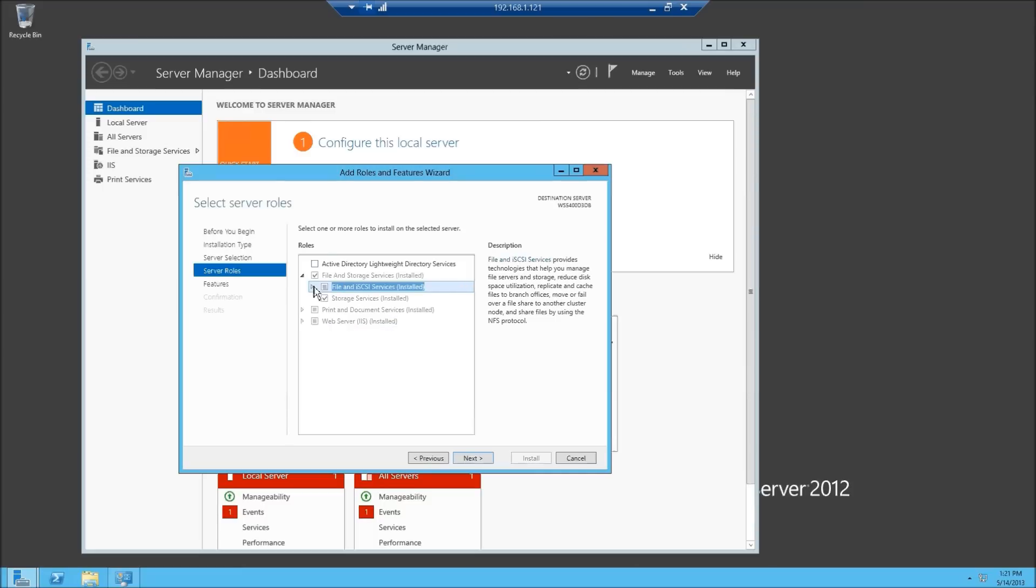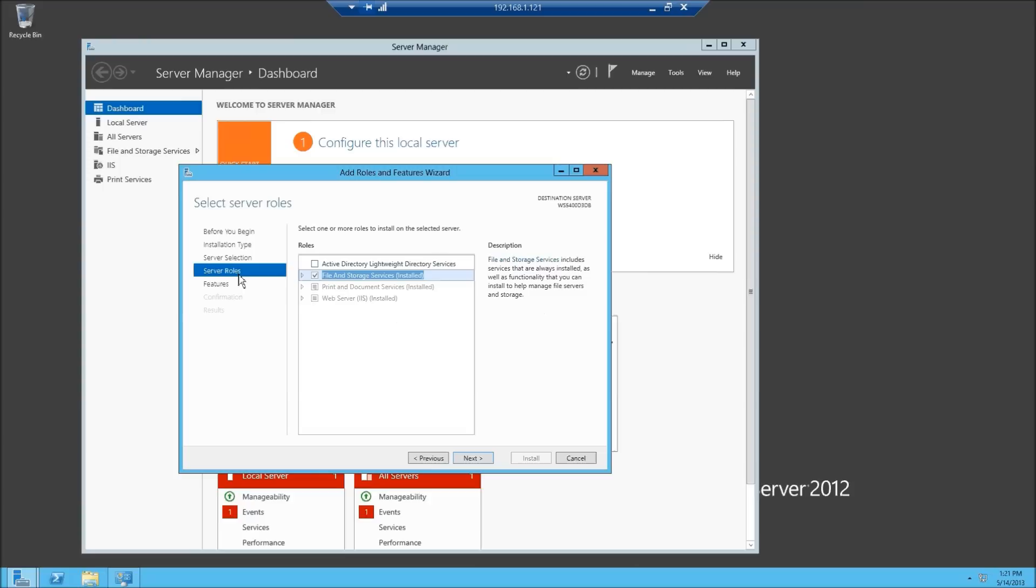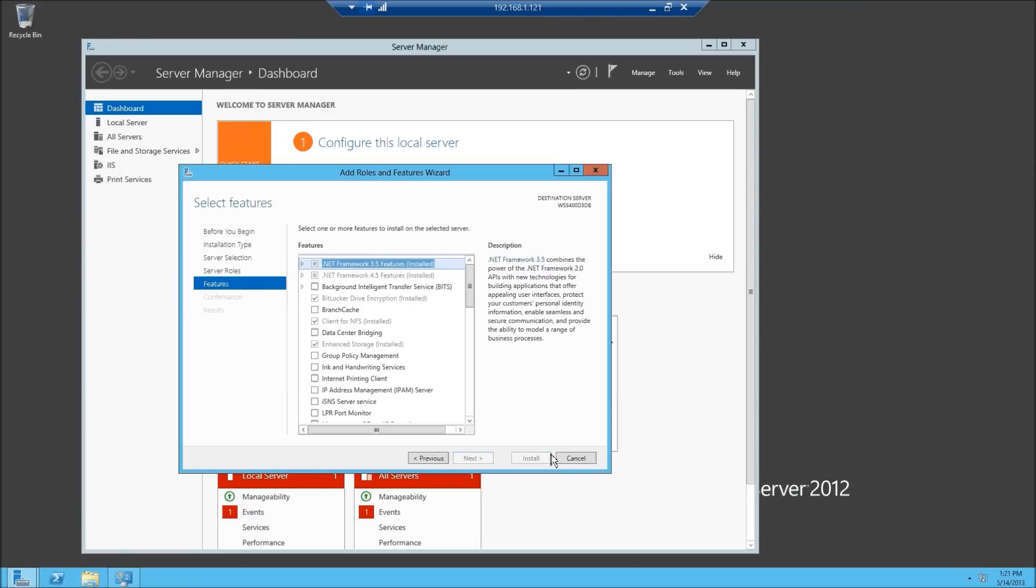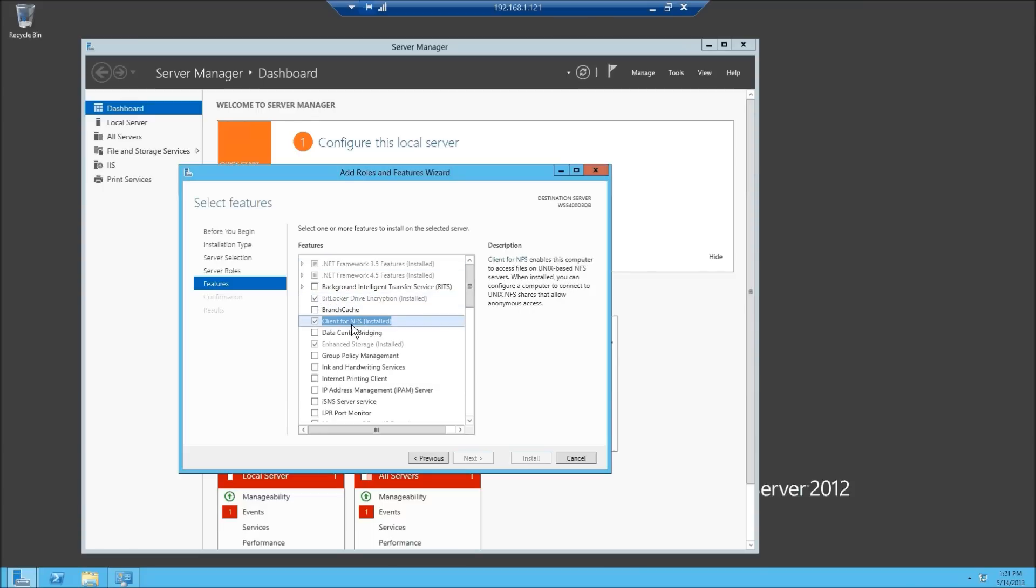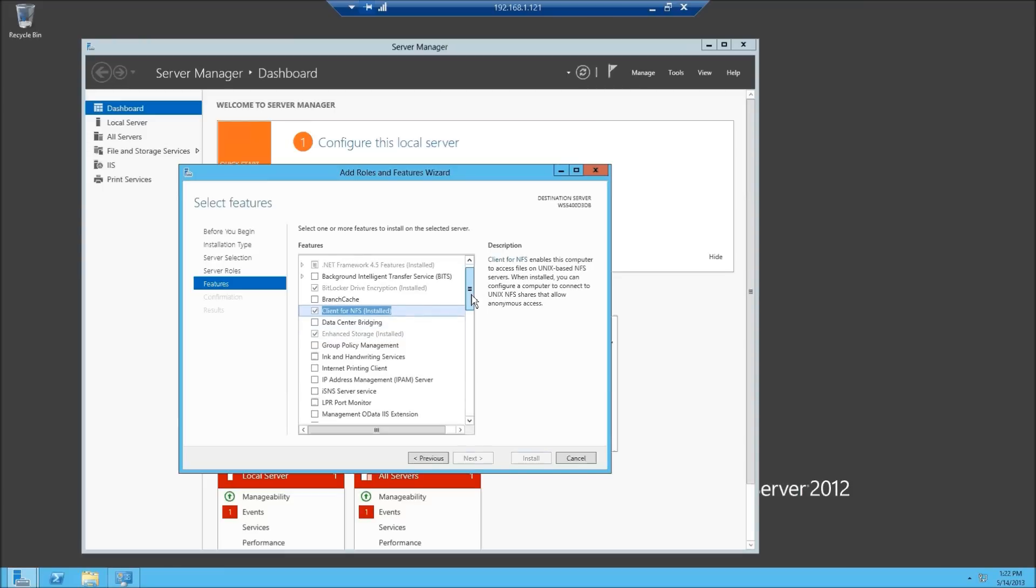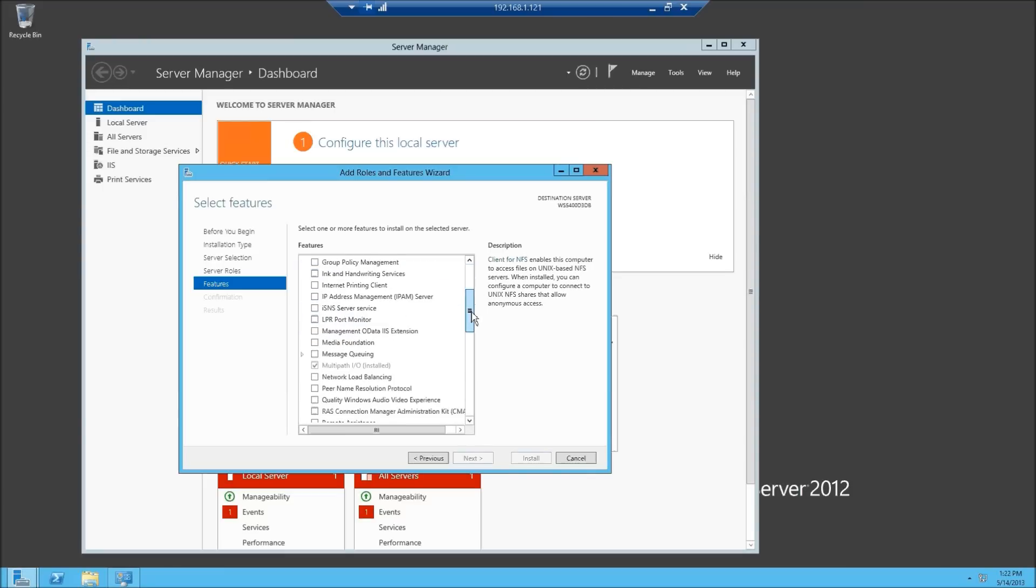I'm going to minimize that and show you the features you can install. You can either click on features or hit next down there. .NET Framework comes pre-installed. I installed BitLocker so we can do drive encryption or file level encryption. I installed the client for NFS, that does not come pre-installed. The client allows this WSS server to attach to an NFS target. So if maybe you have another Terra station or NFS target somewhere, you can connect that to this WSS server. Enhanced storage comes pre-installed. The multipath input output which is MPIO.